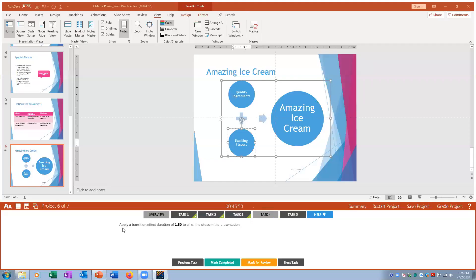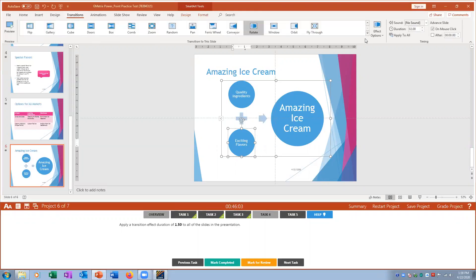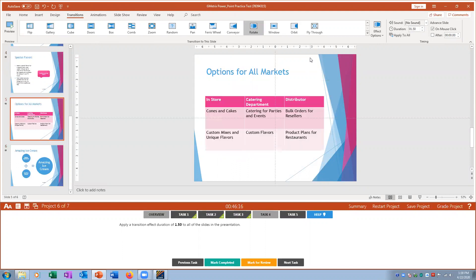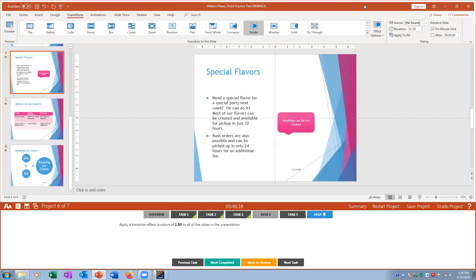Task four: apply a transition effect duration of 1.5 seconds to all slides. I click Transitions, set the Duration to 1.50, press Enter, and click Apply to All. Clicking through the slides confirms each one shows 1.5 seconds.